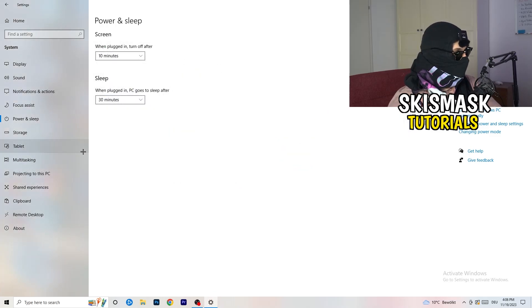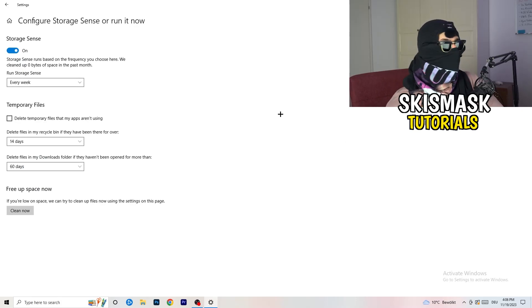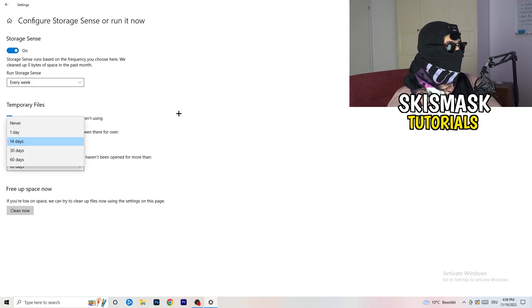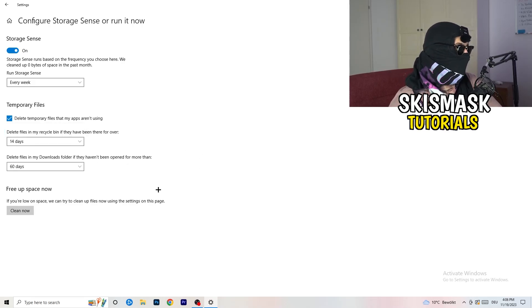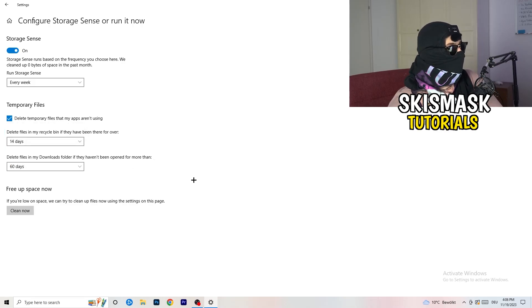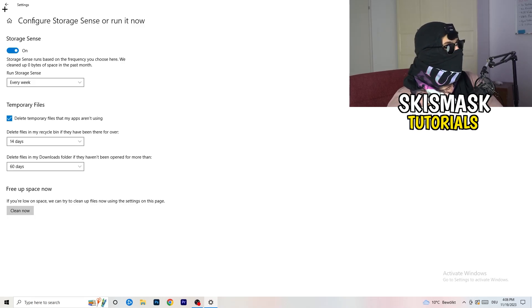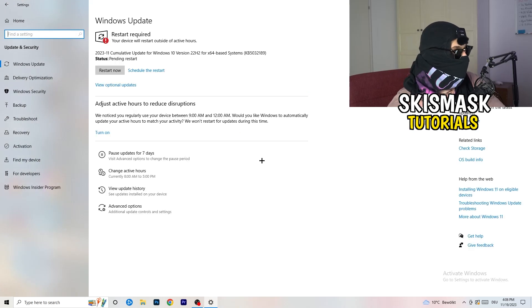Go to Storage and click Configure Storage Sense or Run It Now. Turn on Storage Sense and set it to run every week. Enable Delete Temporary Files, and set Delete Files in my Downloads folder that haven't been opened for more than 60 days. Then click Clean Now. Afterwards, go back and click Update and Security — keeping Windows updated will help with every issue you're currently having.